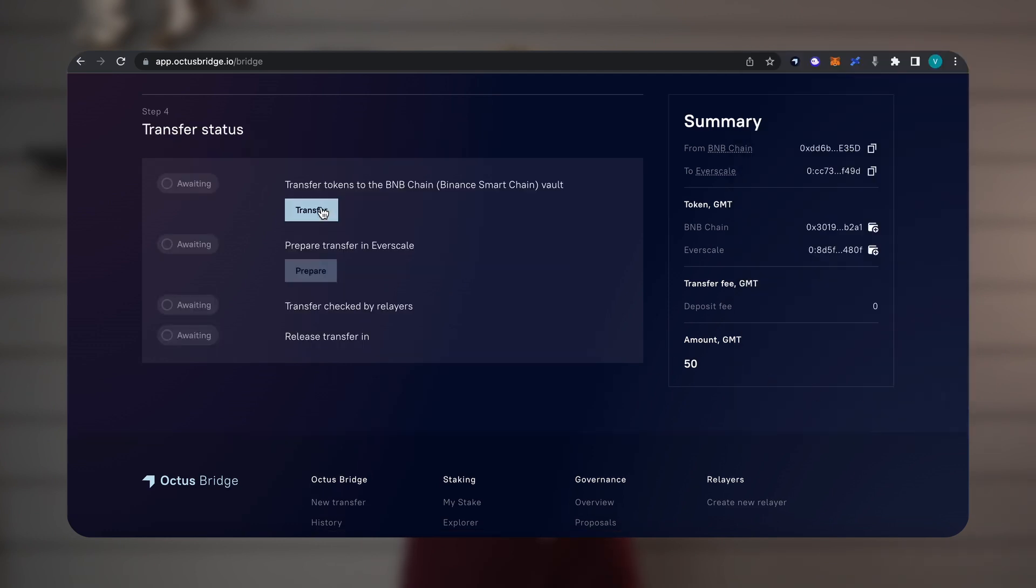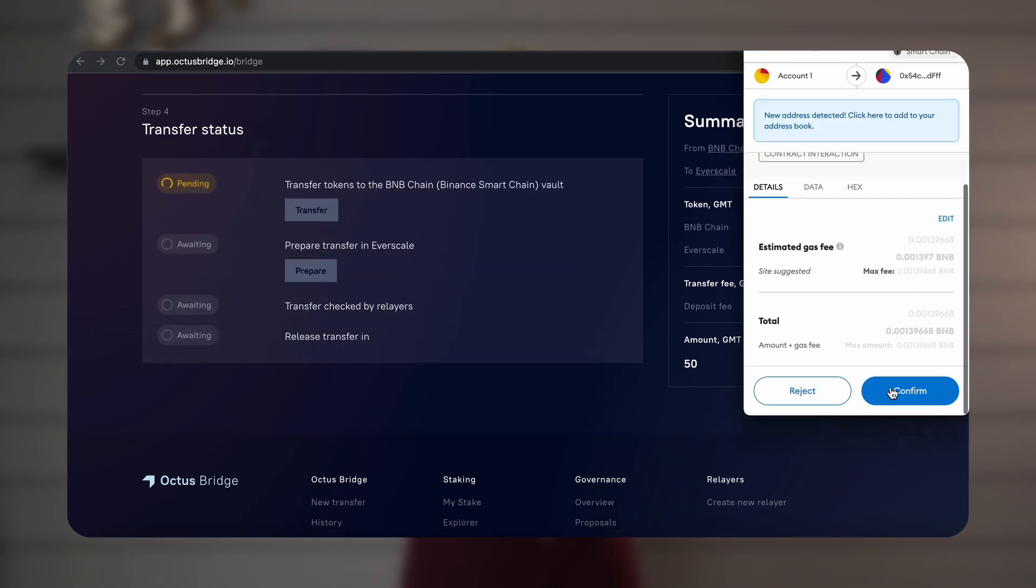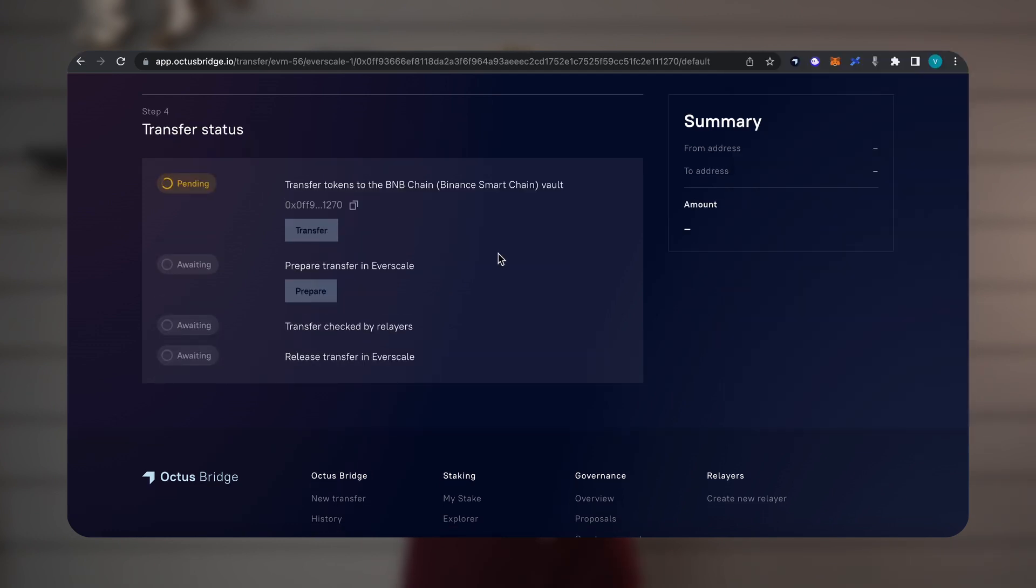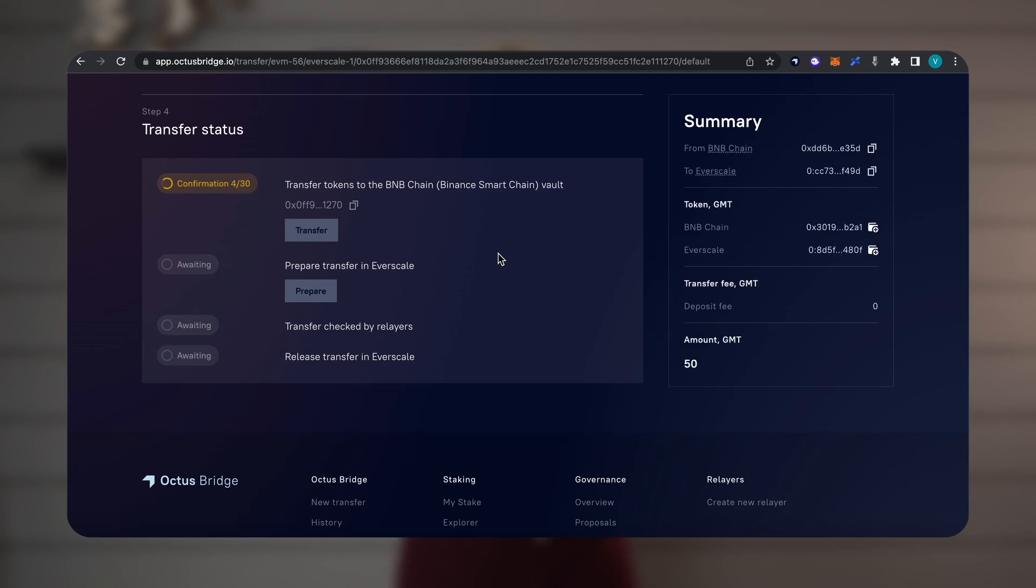The fourth step. We click Transfer, Deploy and Prepare as the buttons are activated. The entire transfer procedure can take up to 10 minutes.